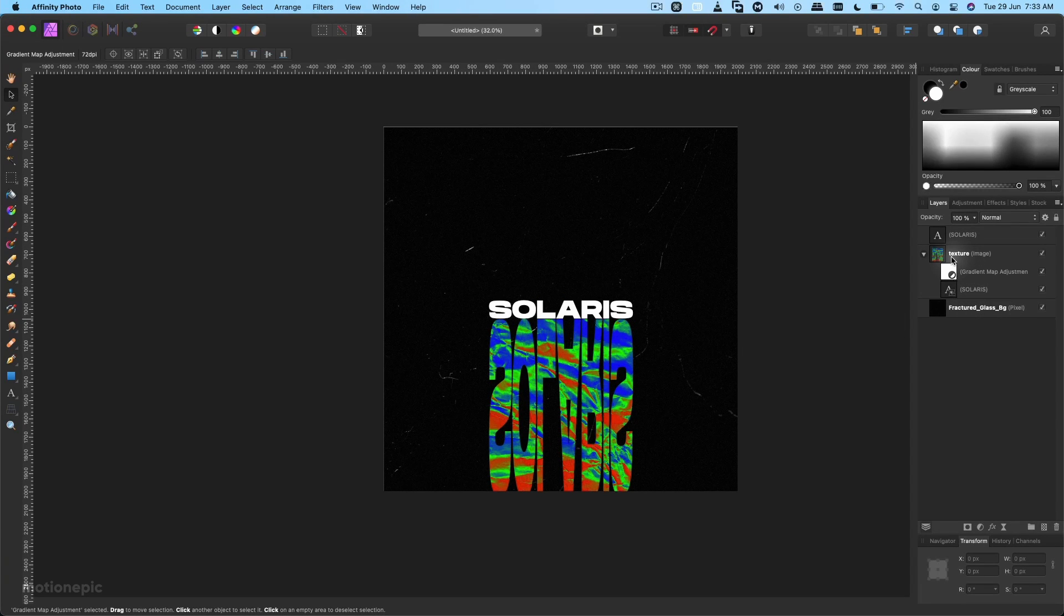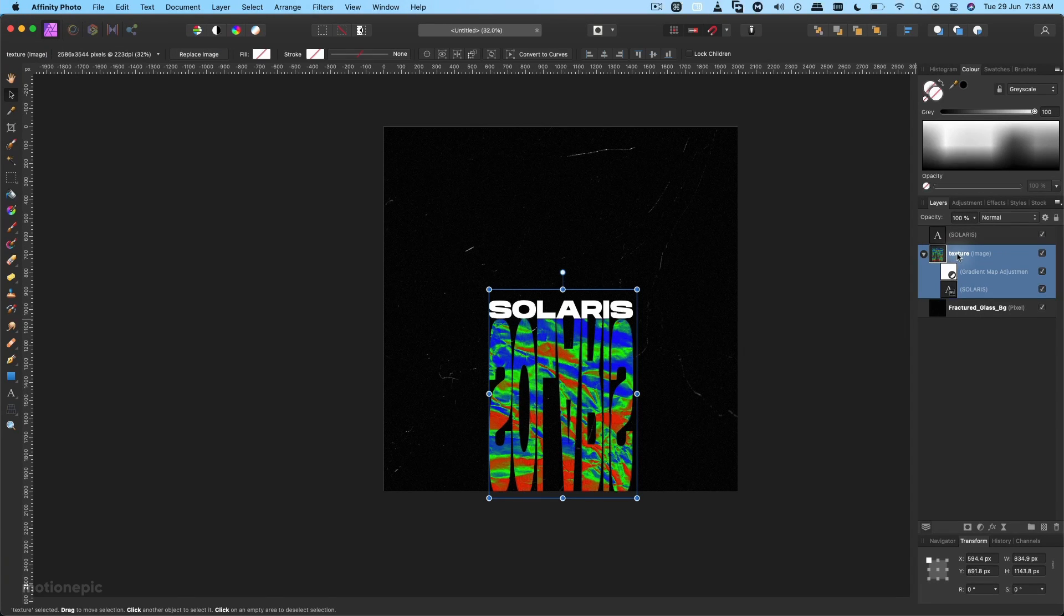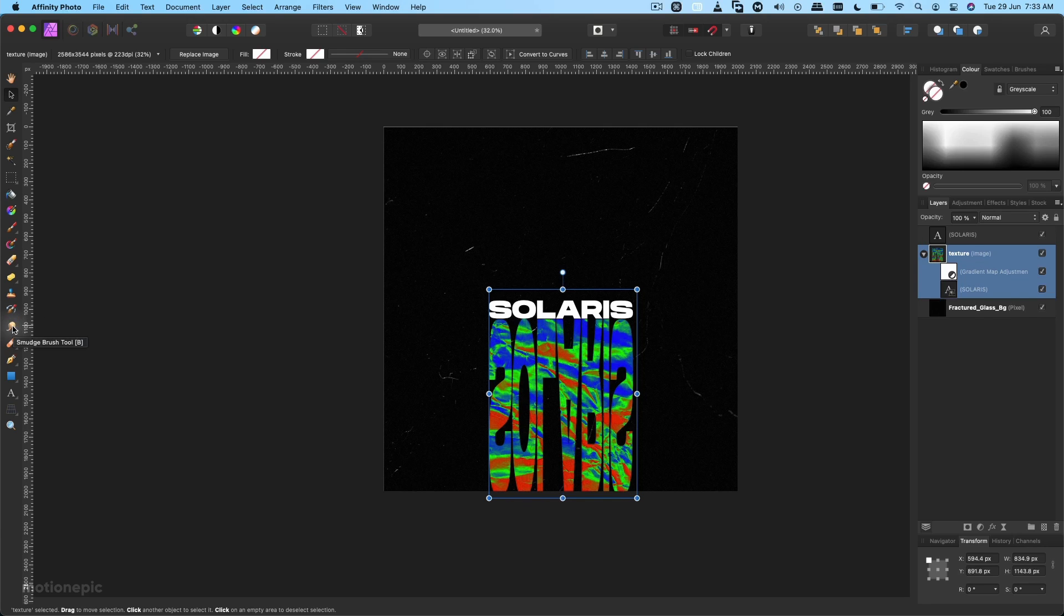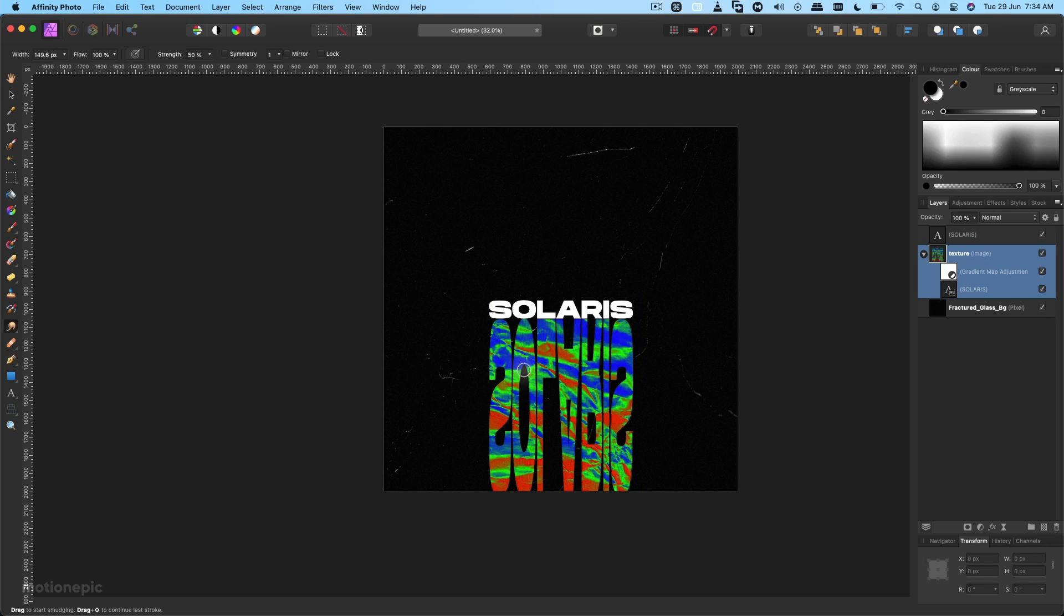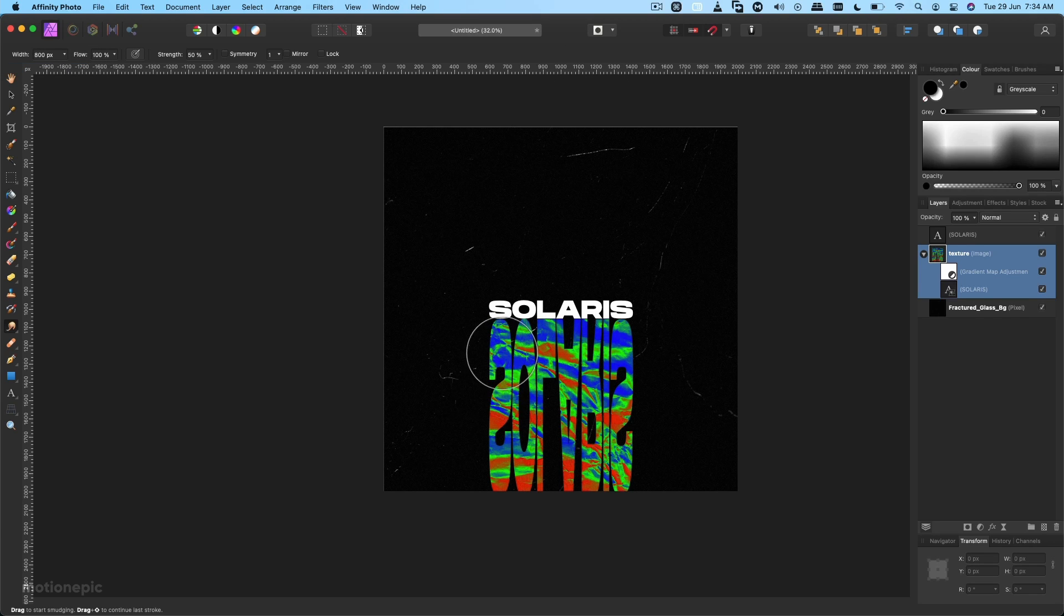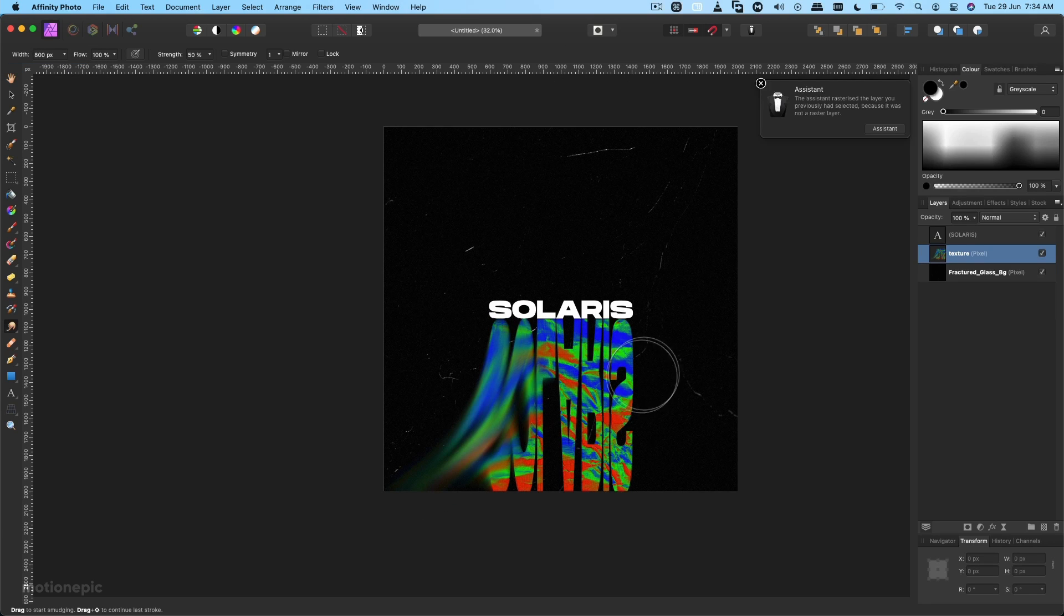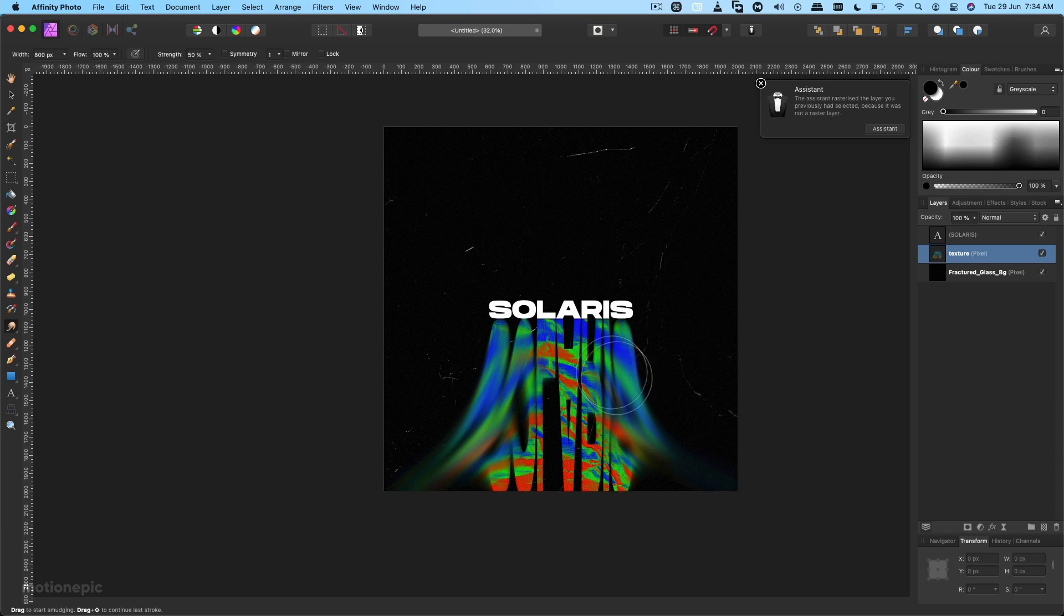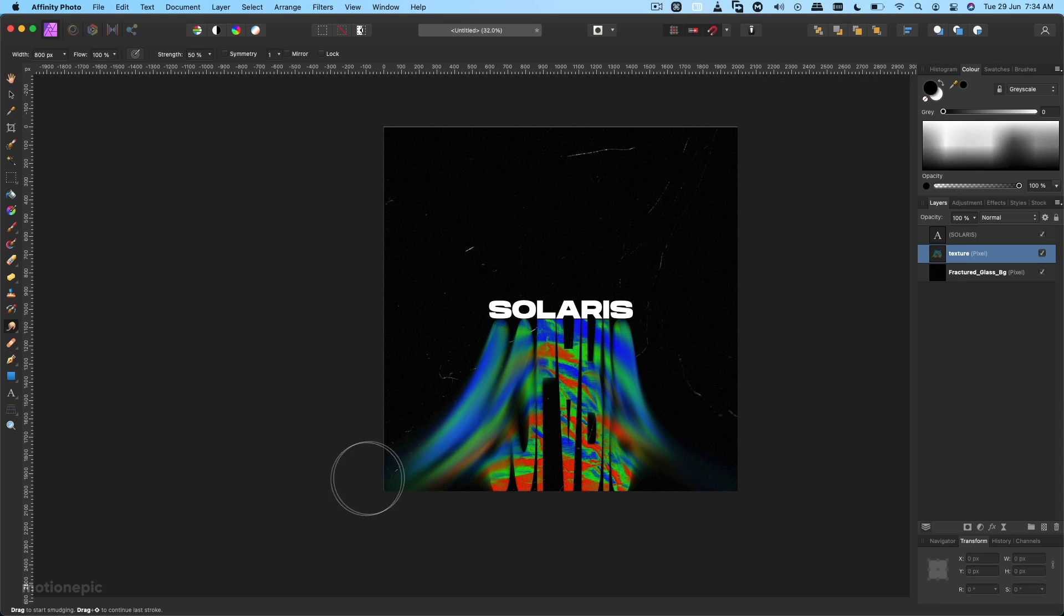Now here is the fun part. Select your texture layer and select the Smudge Brush tool. I'm going to increase the size. I'm using the square bracket key. You can also increase the size on the left, top left side over here. This slider, you can control the size over here. Just smudge your text. I'm going to start at the edges like so.